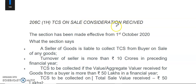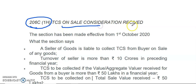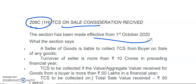Hello friends, in this video we are going to discuss Section 206C-1H, which is related to TCS on sale consideration received. The section is introduced by Budget 2020 in February 2020 and it is effective and applicable from 1st October 2020. Let us discuss what the section says.